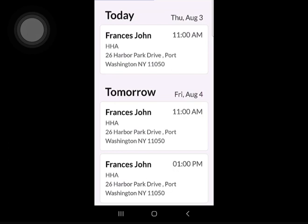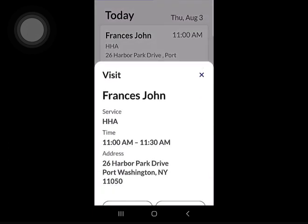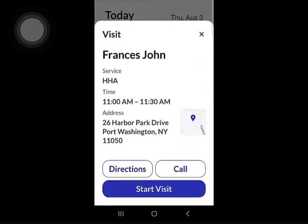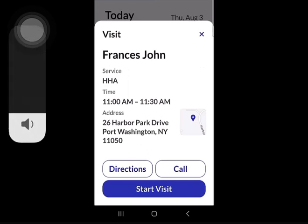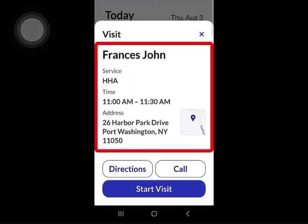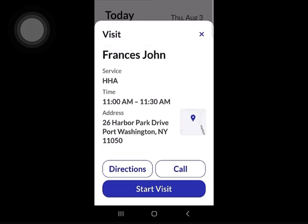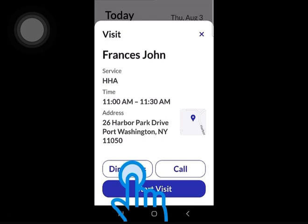Let's start a visit from the visit screen where we can view scheduled clients. Tap on the client that you're about to start a visit with. Your client's information, such as name, service type, time of scheduled visit, and address GPS are displayed. To get GPS directions to the client's place of the visit, tap the directions button.